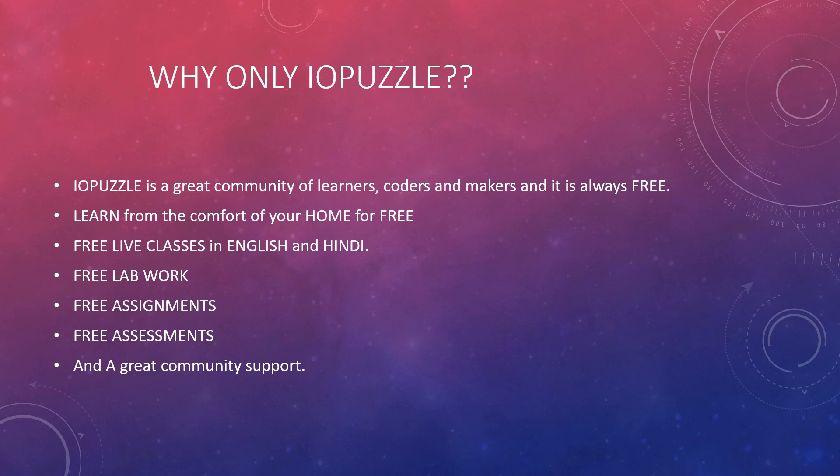Now you may ask, why only IO Puzzle? Let me answer. IO Puzzle is a great community of learners, coders and makers, and the best part is it is always free to join. You can learn from the comfort of your home for free, you never need to pay.